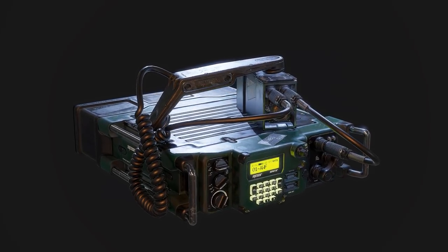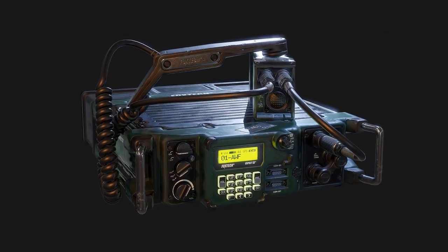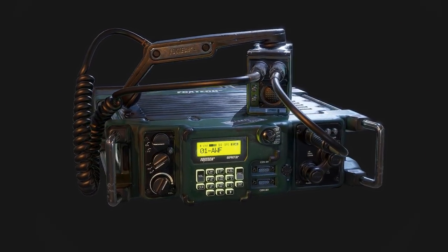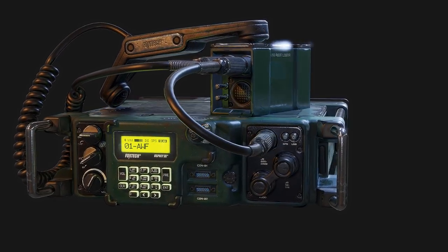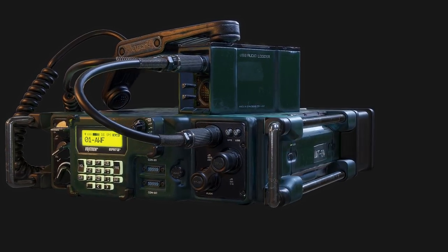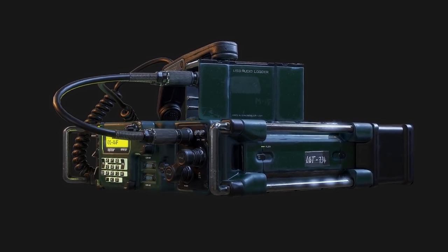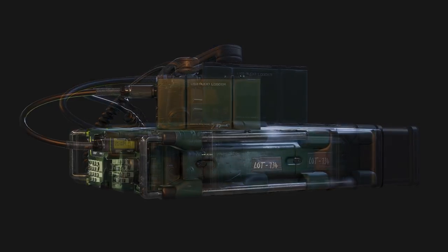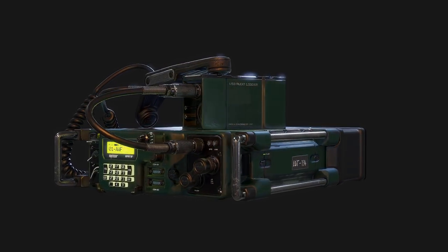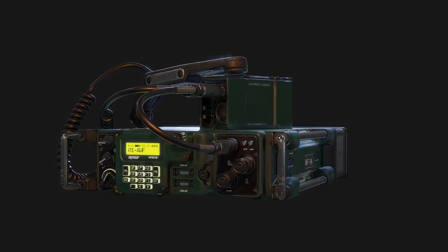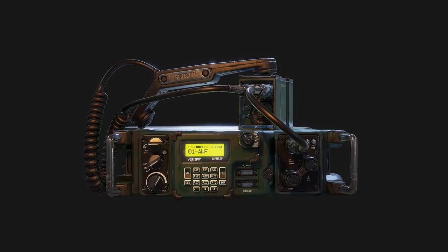Hey everyone, this is Simon Fuchs and you are watching the trailer for my new military radio tutorial. What you are looking at right now is the final render of the military radio in Marmoset Toolbag that we will be creating in this course.